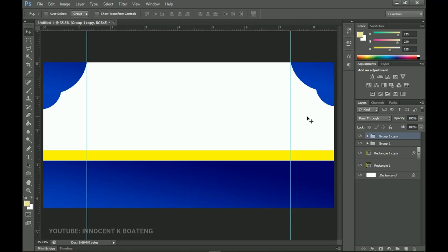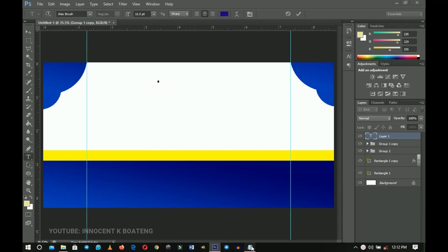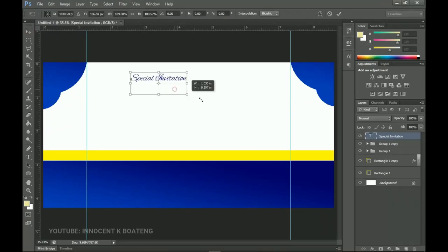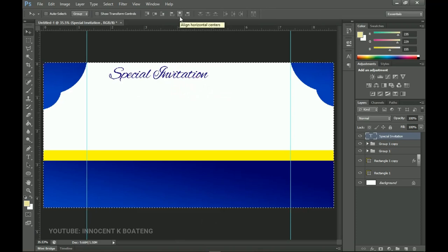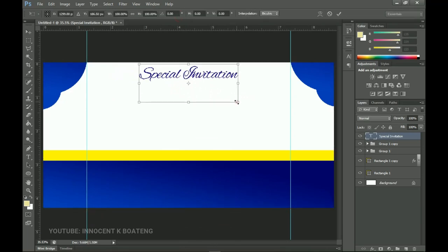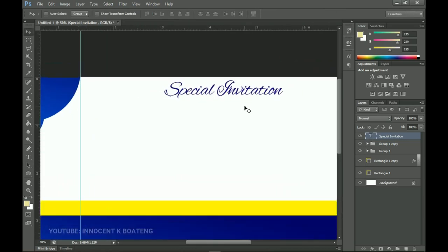Now let's add text. Pick the text tool — the first font I'm using is called Alex Brush; I'll leave a download link in the description. I'll copy the text I've already written and paste it here, press Ctrl+T to transform, then Ctrl+A to align it horizontally centered. Scale it to something like this.